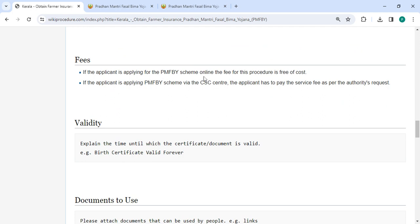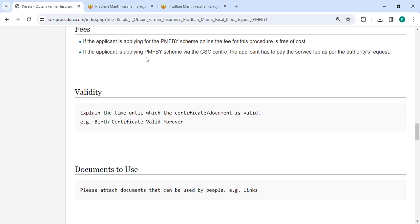If you are applying online, the fee for this procedure is free of cost. If you are applying in CSC center, you have to pay the service fees as per the authorities' request.